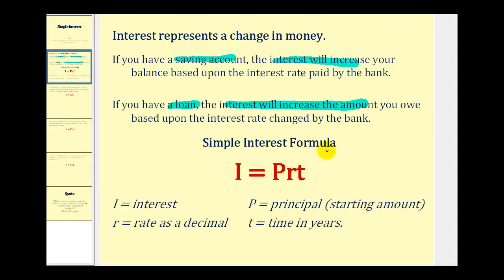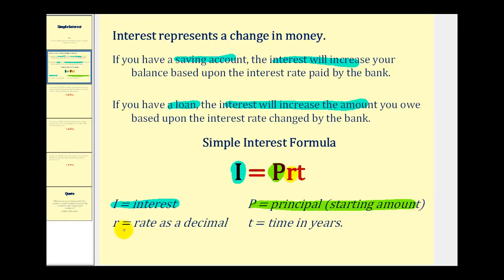The simple interest formula is I equals P times R times T, where I is the interest, P is the principal or starting amount, R is the rate expressed as a decimal, and T is time expressed in years.